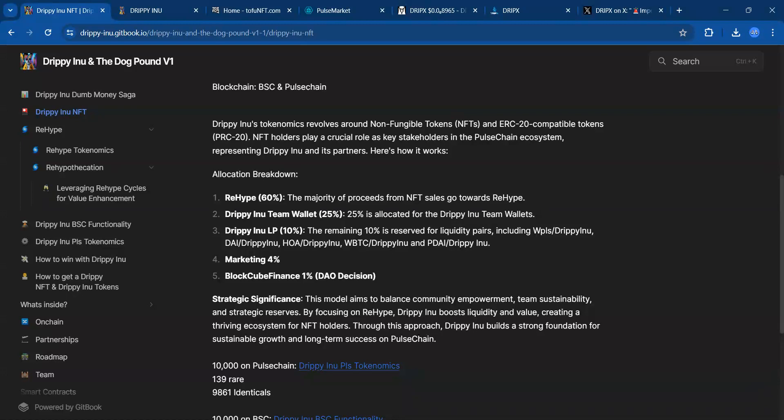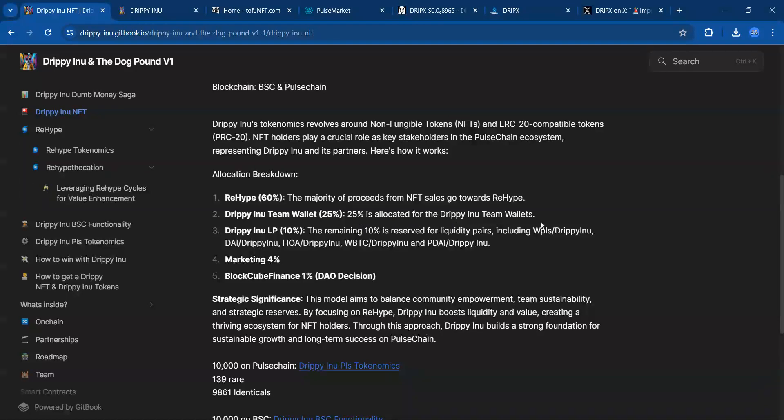Like PulseX Farms or Spark Swap, earn yield, and some of that yield will come back to NFT holders. So again, passive income with these NFTs. Also, 25% is allocated for the Drippy Inu team wallet.